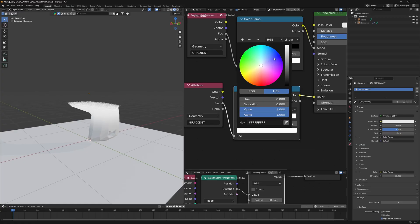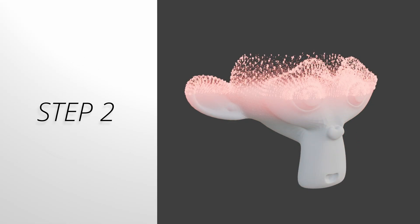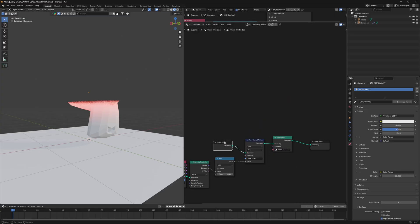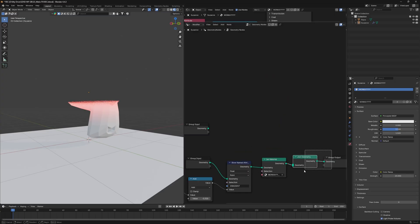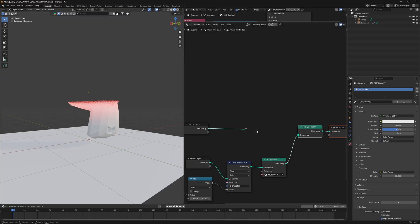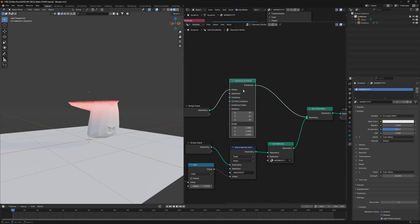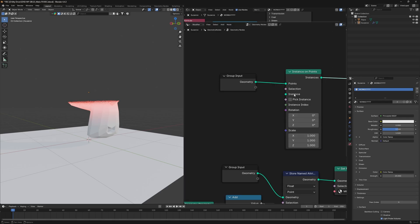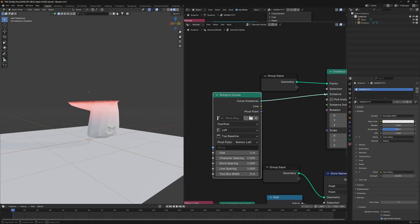Set the emission to B-Spline and change the color to red. Step 2: alphabets on faces. Create a separate line by duplicating the group input and connecting it back using a Join Geometry node. Use an Instance on Points node to place alphabets, feeding in a String to Curve node where you can enter any text you like.